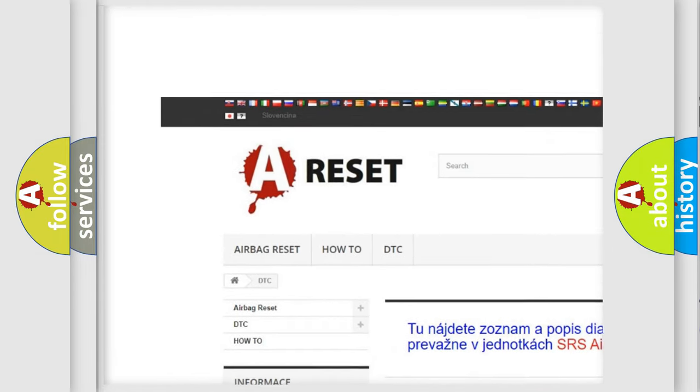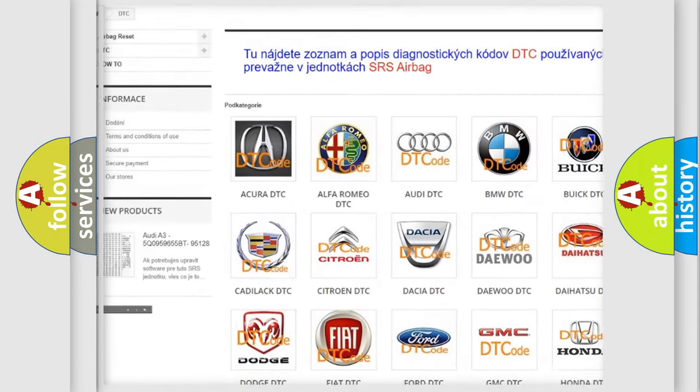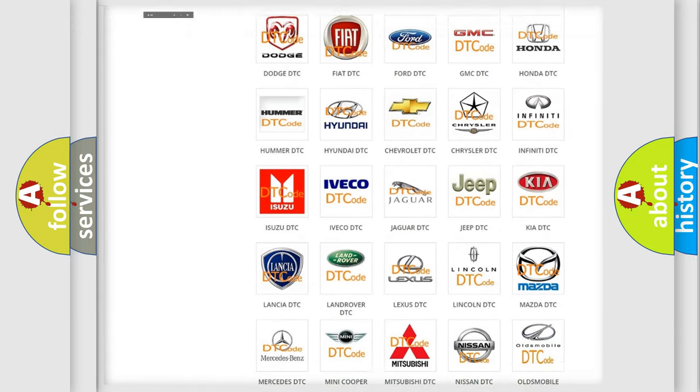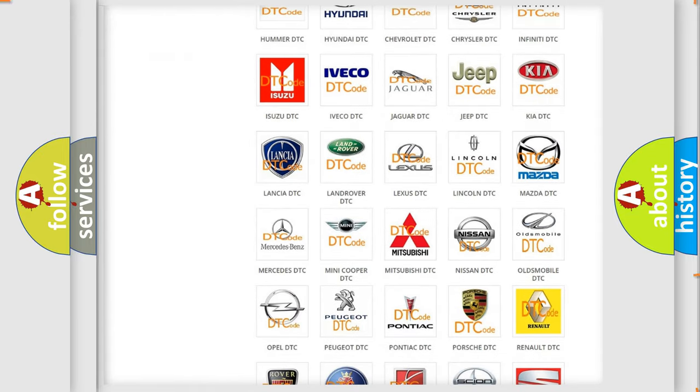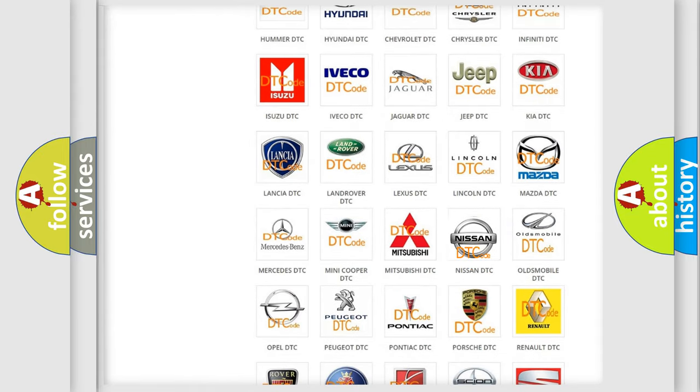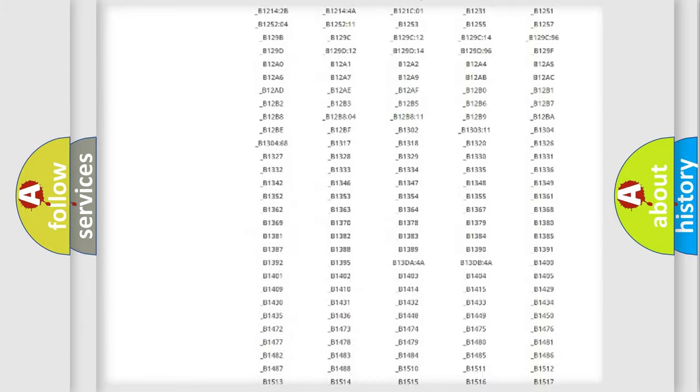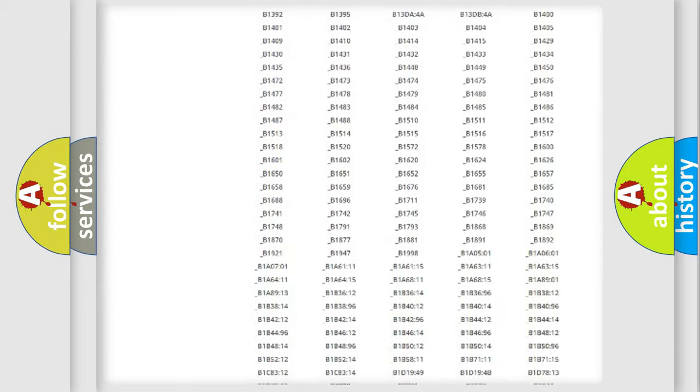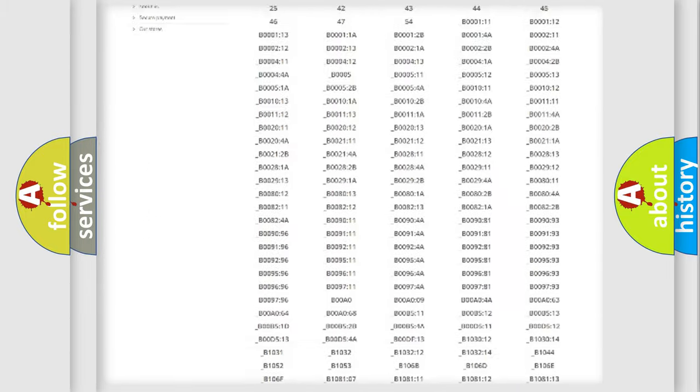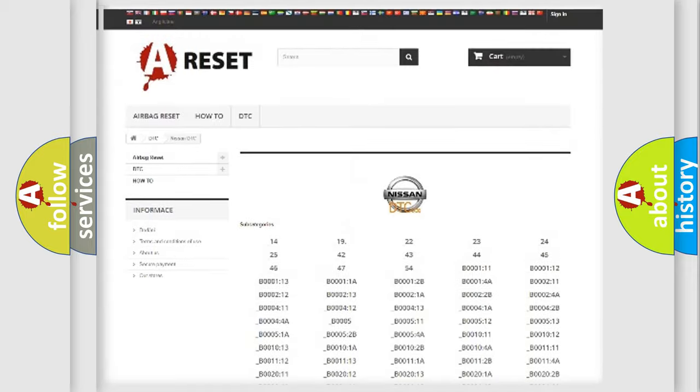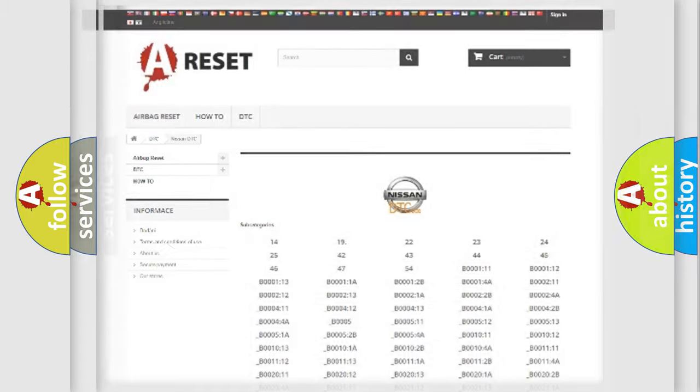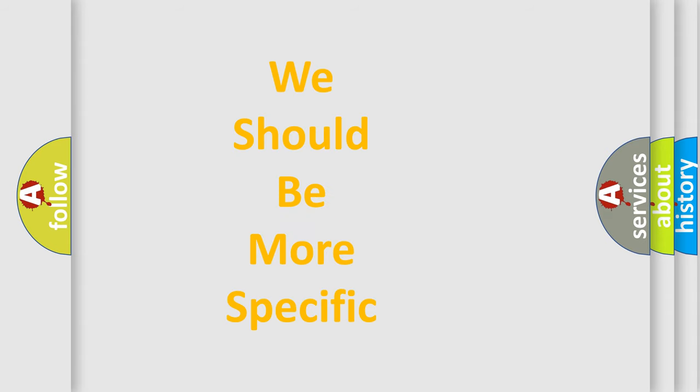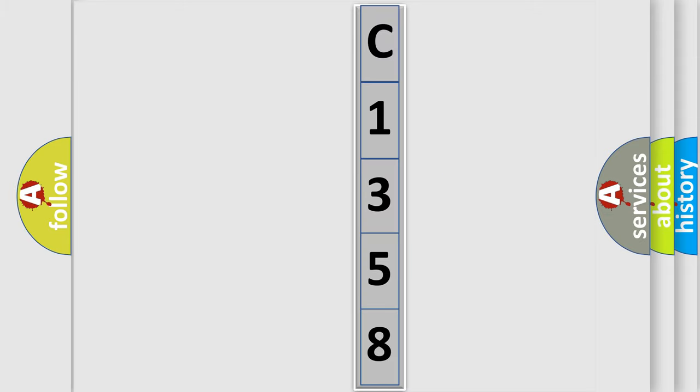Our website airbagreset.sk produces useful videos for you. You do not have to go through the OBD2 protocol anymore to know how to troubleshoot any car breakdown. You will find all the diagnostic codes that can be diagnosed in Nissan vehicles, and many other useful things. The following demonstration will help you look into the world of software for car control units.